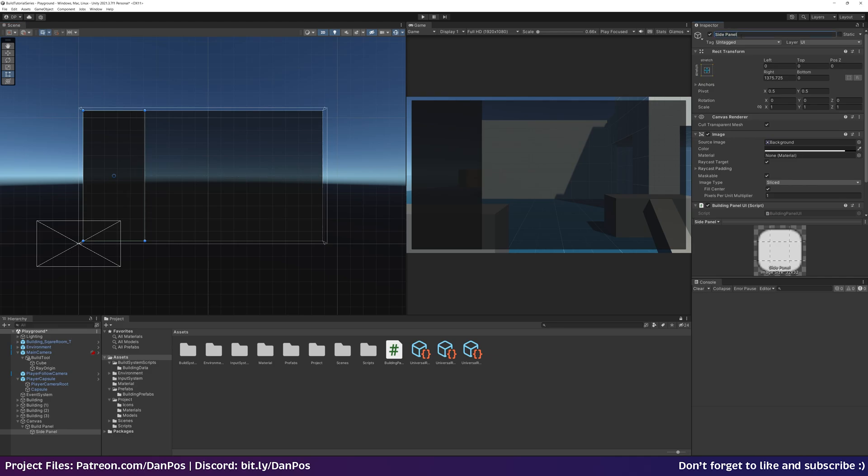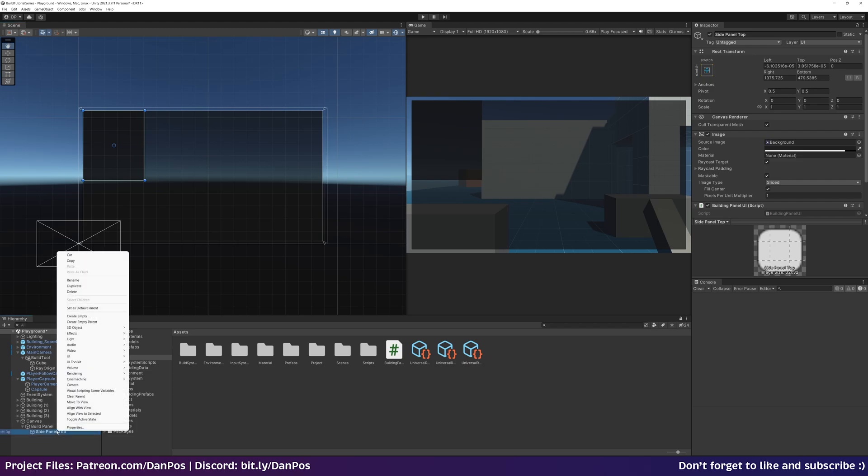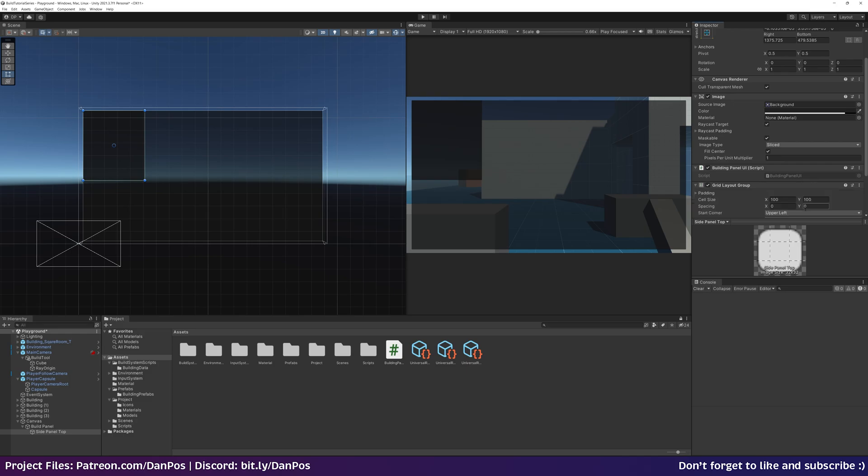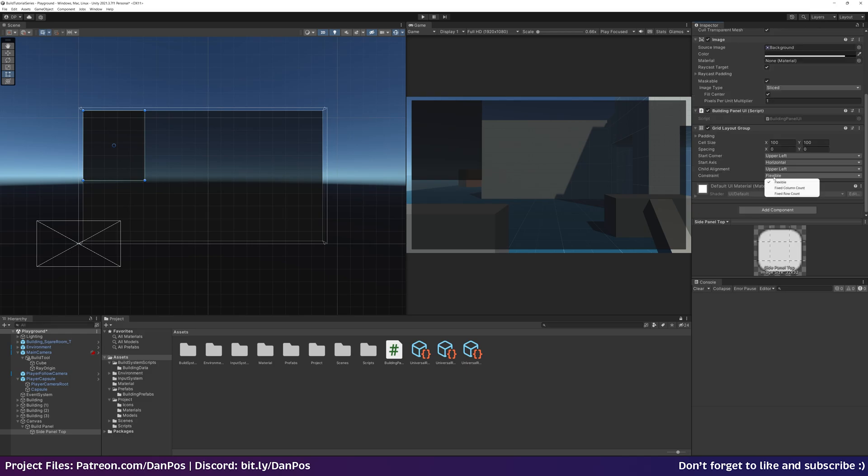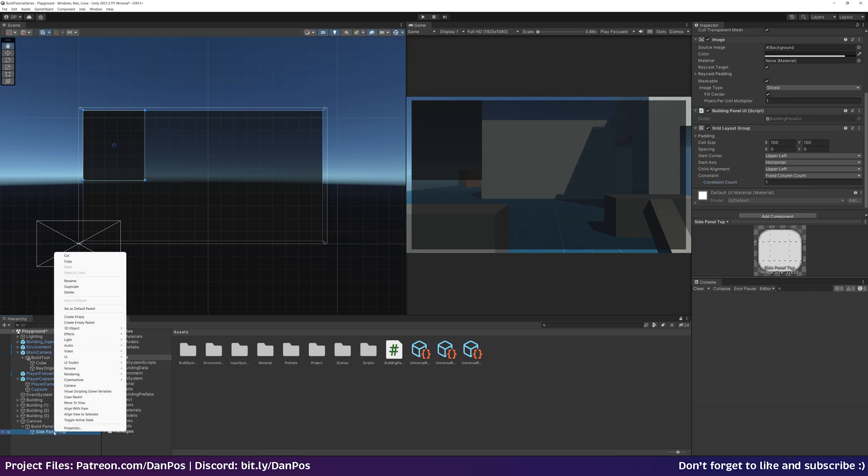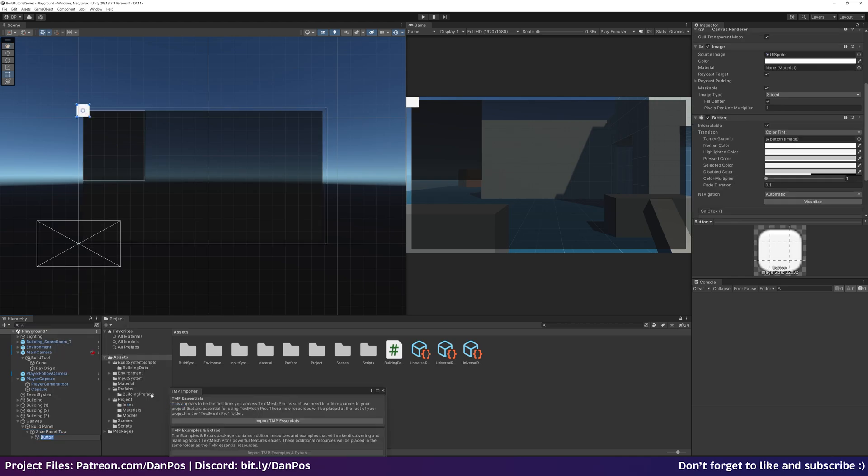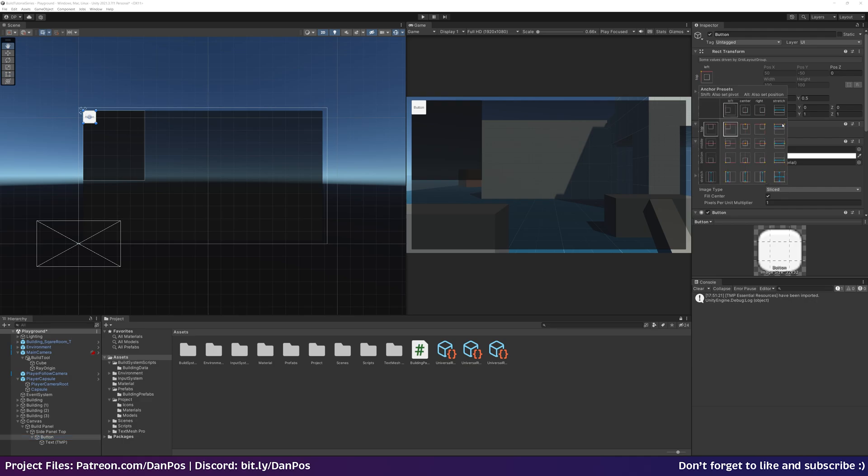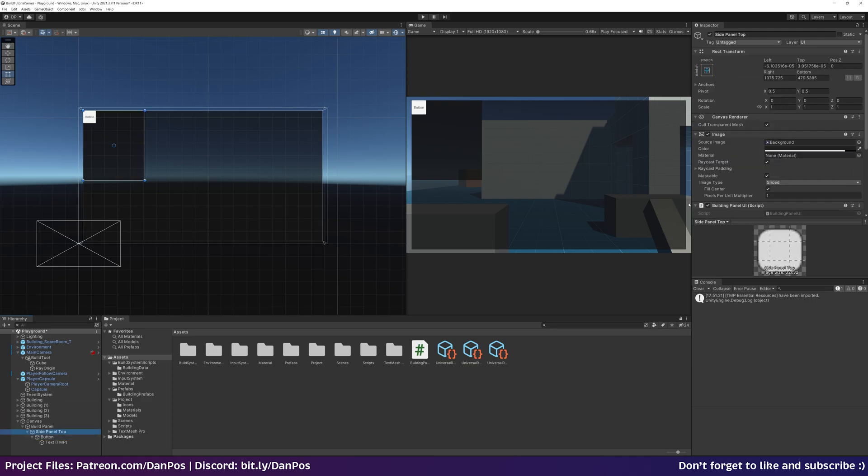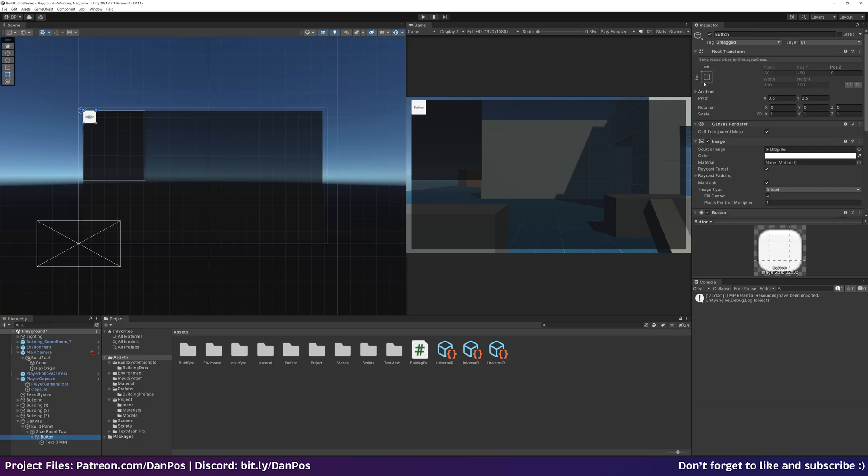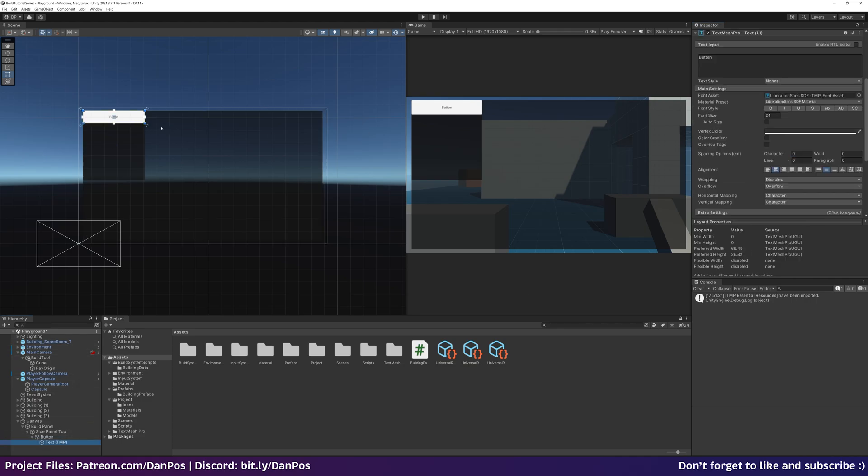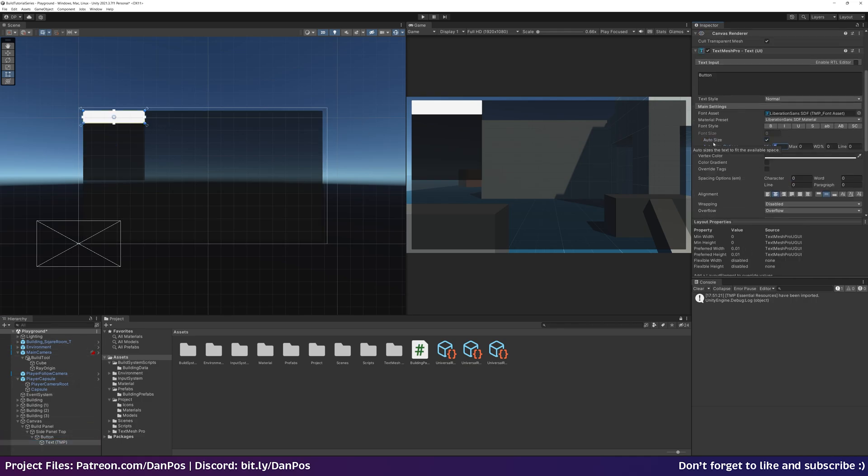Then to this we can add over in the inspector, we can add a grid layout group. We're going to have a constraint, fixed column count, and one column. To this I'm going to add three buttons. I'm going to do UI button text mesh pro, which we'll have to import the TMP essentials. On our button for the rect transform I'm going to have it size dynamically. We're going to have it stretch and fill the space. We can increase the X size of our button to fill our zone. Our button text size minimum we'll put in 16, maximum we'll put in 50.